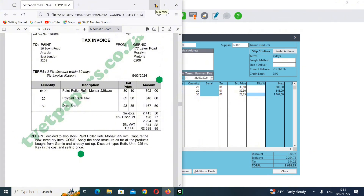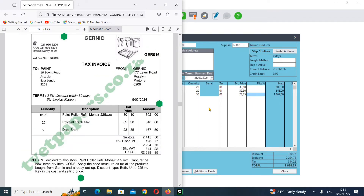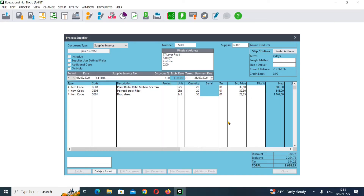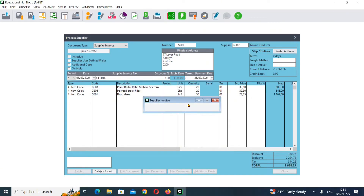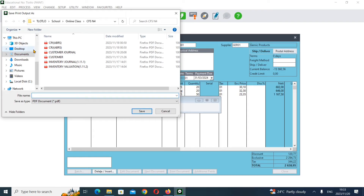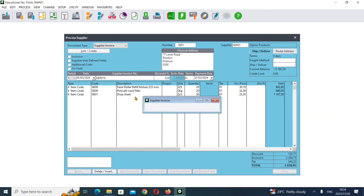We are done with Generic. After that, click Next Document, then Print - I'm going to print to PDF and save it as 'Invoice'. Save that.